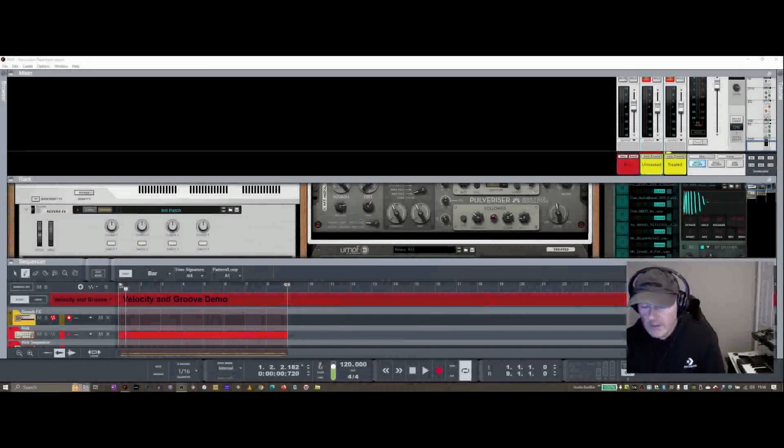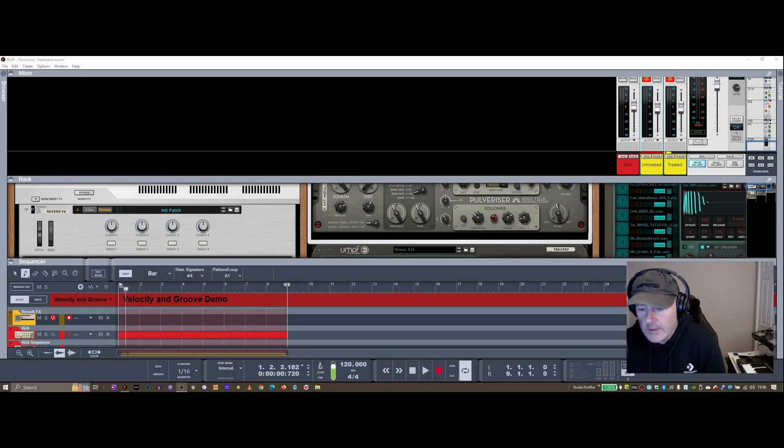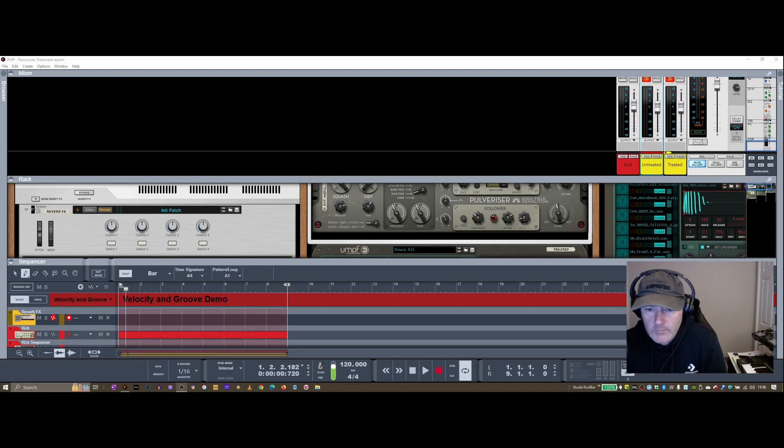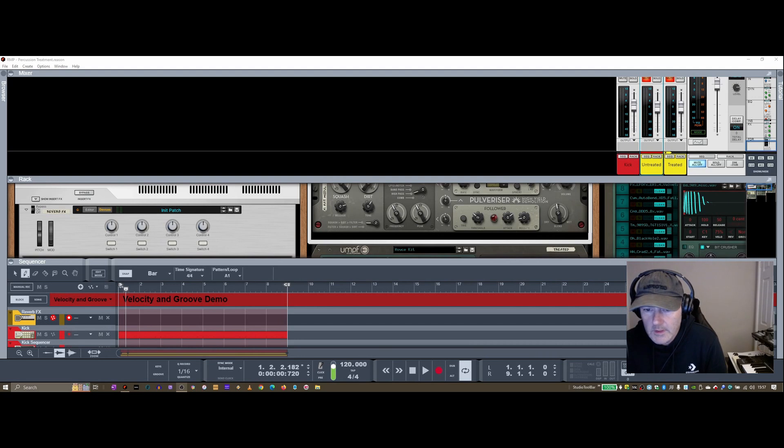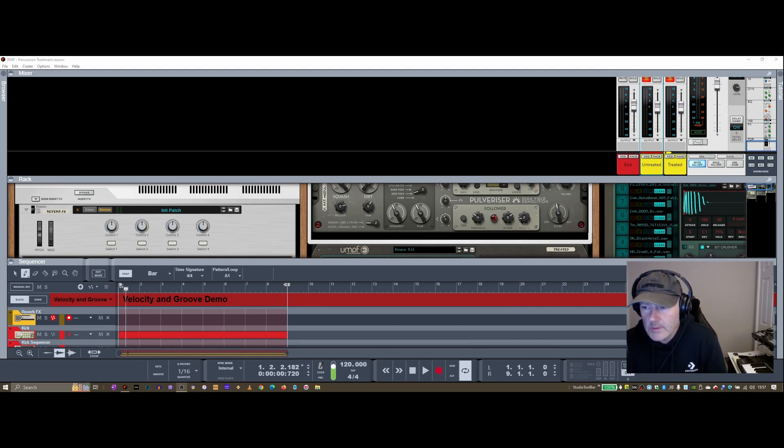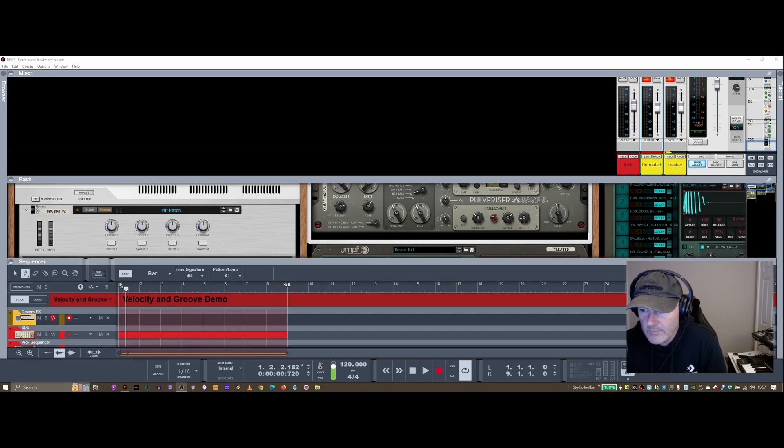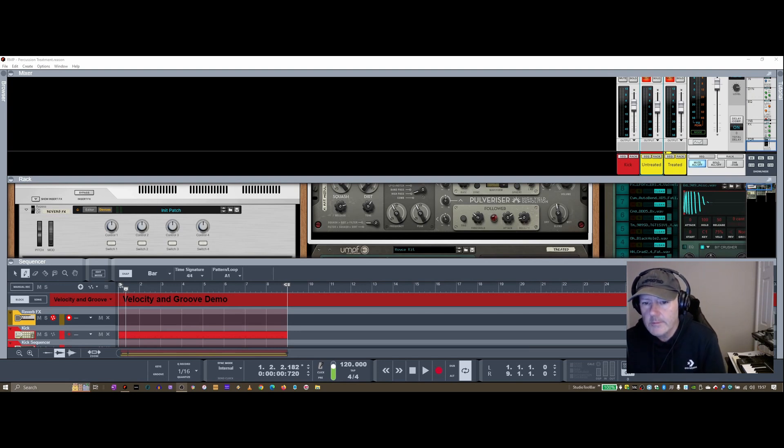Hi, welcome back to the channel. I've been wanting to do a video for a while now covering a velocity feature in Reason as well as the groove tool. So here's a quick intro for folks that haven't used that before. If you want to dive into that a little, stay tuned.